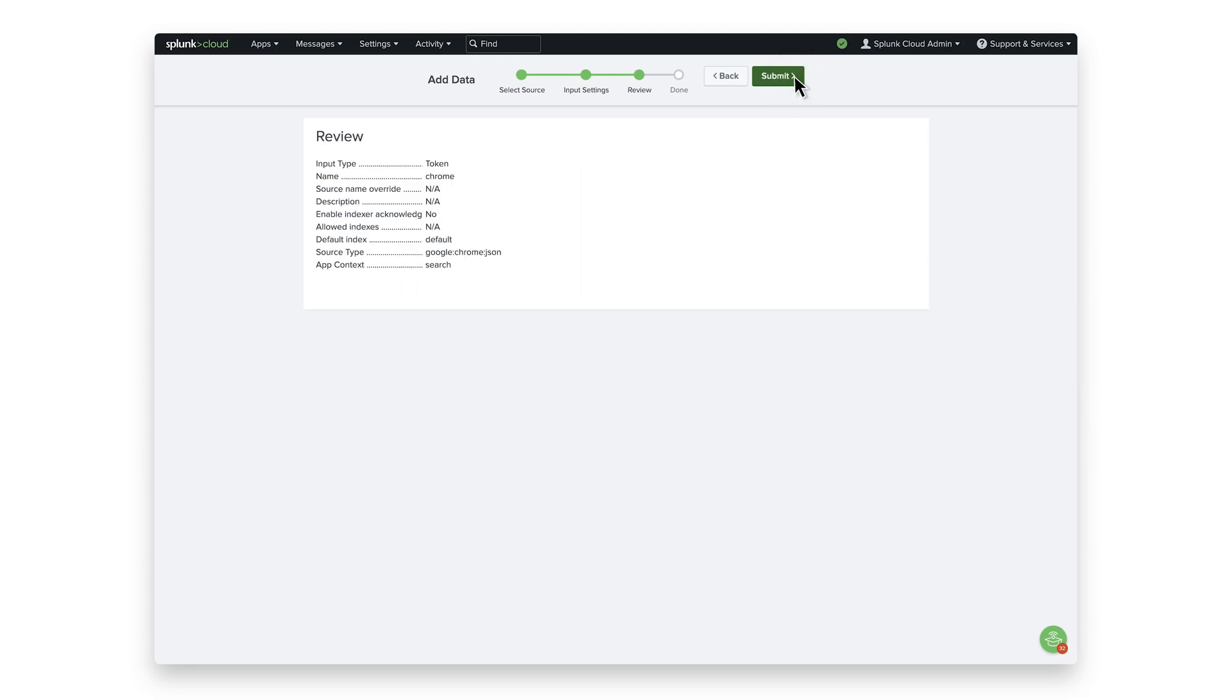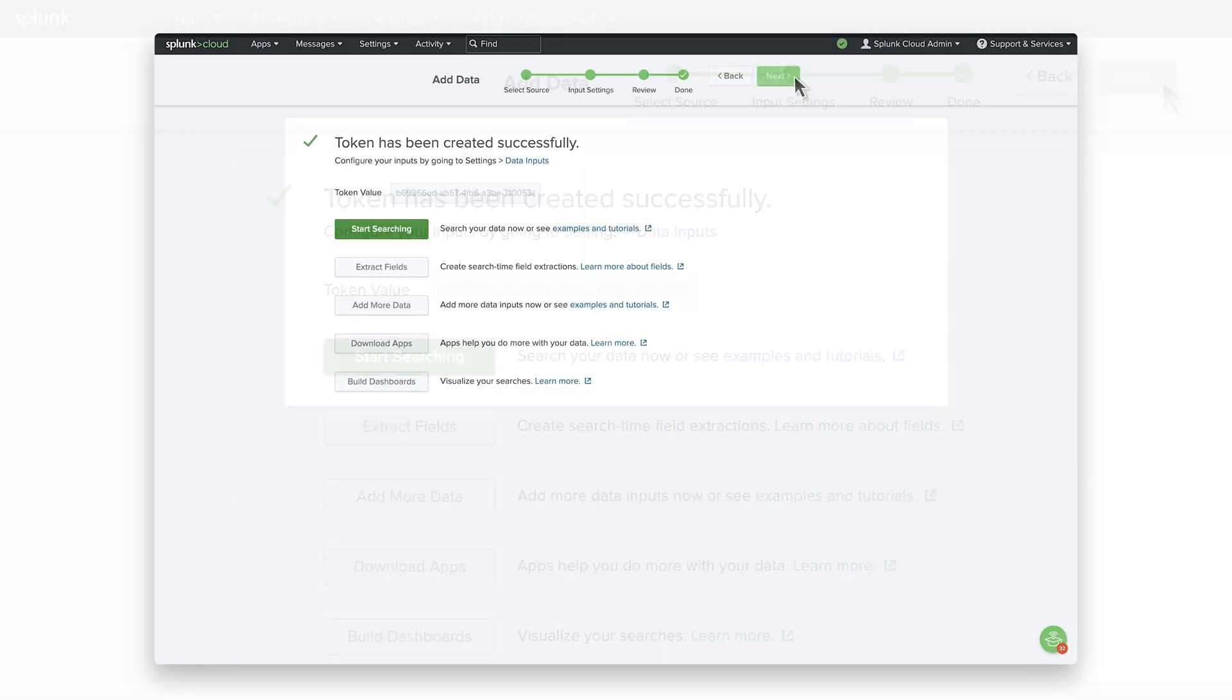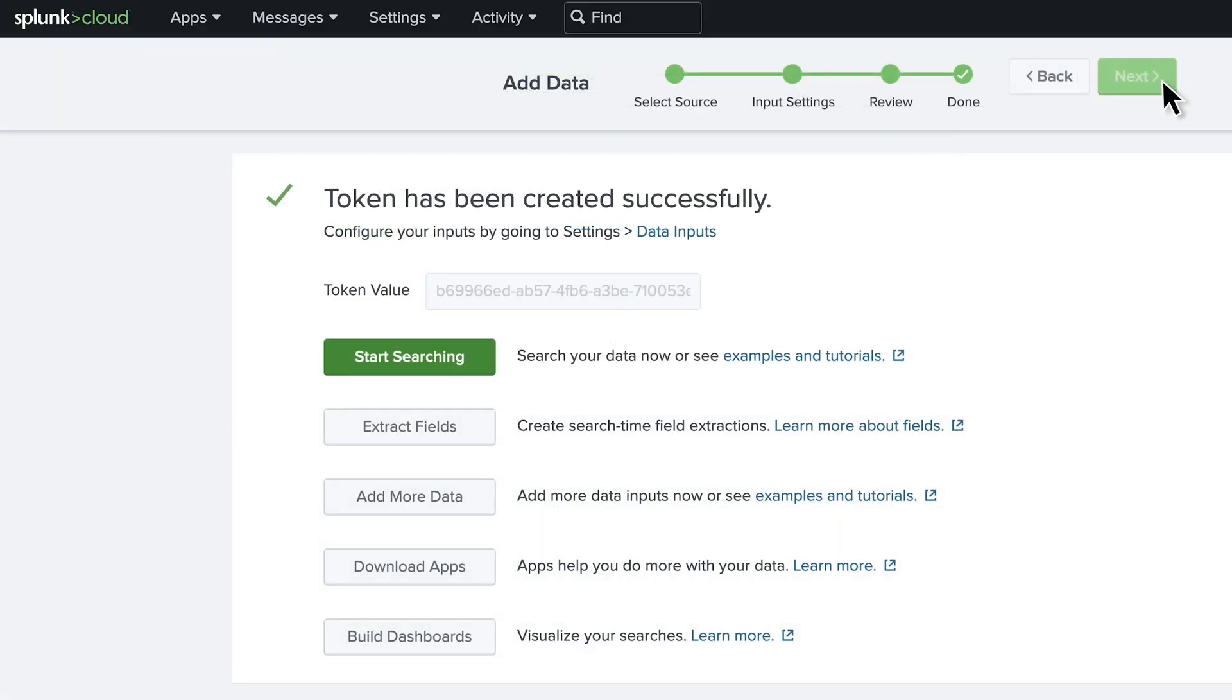Confirm the settings, and click Submit. Copy the token value that Splunk web displays, and paste it into another document for reference later. This will be used when setting up the connector in the Google Admin Console.